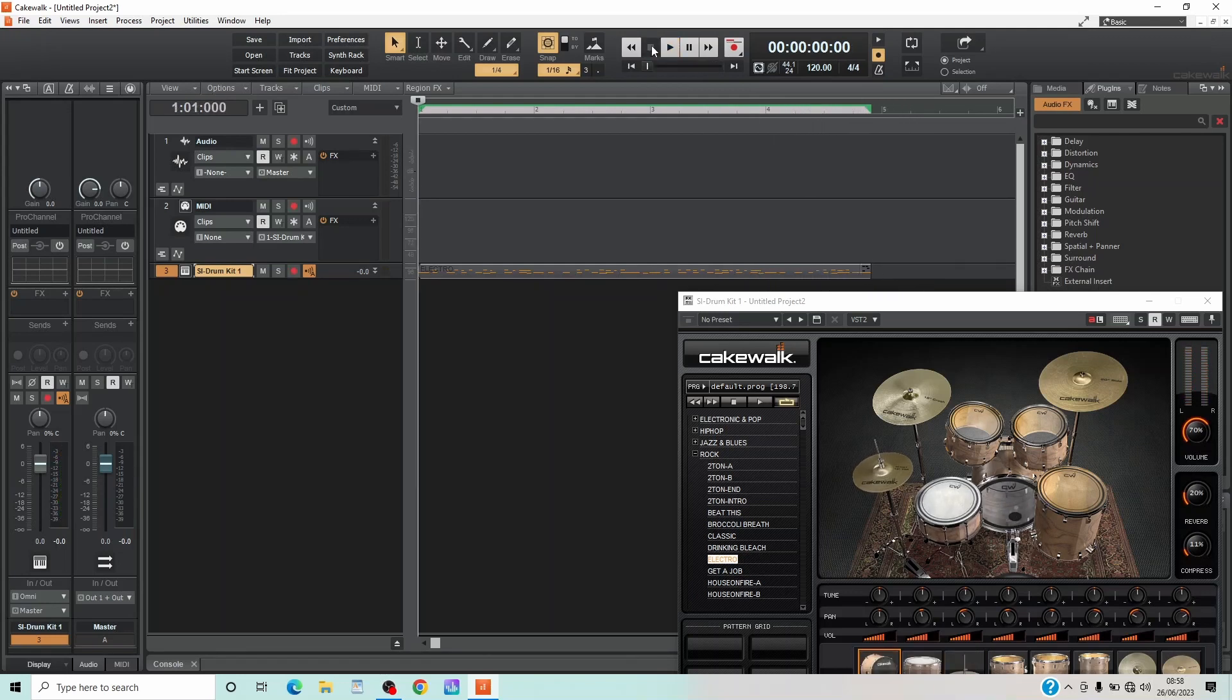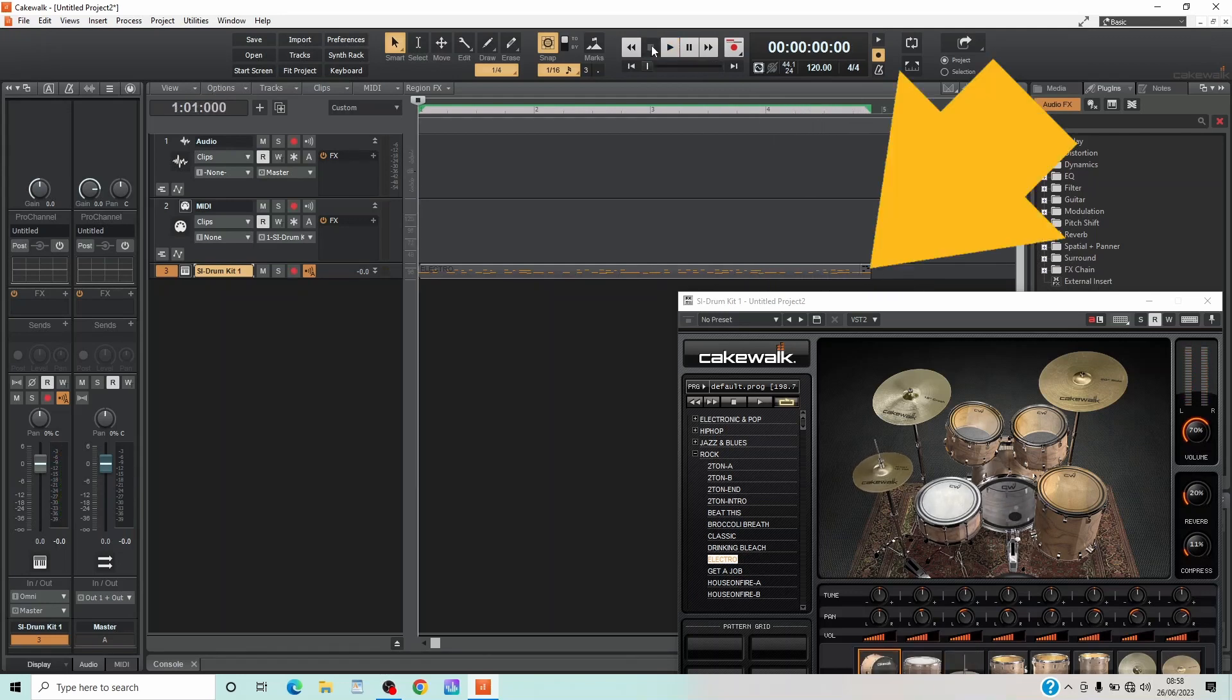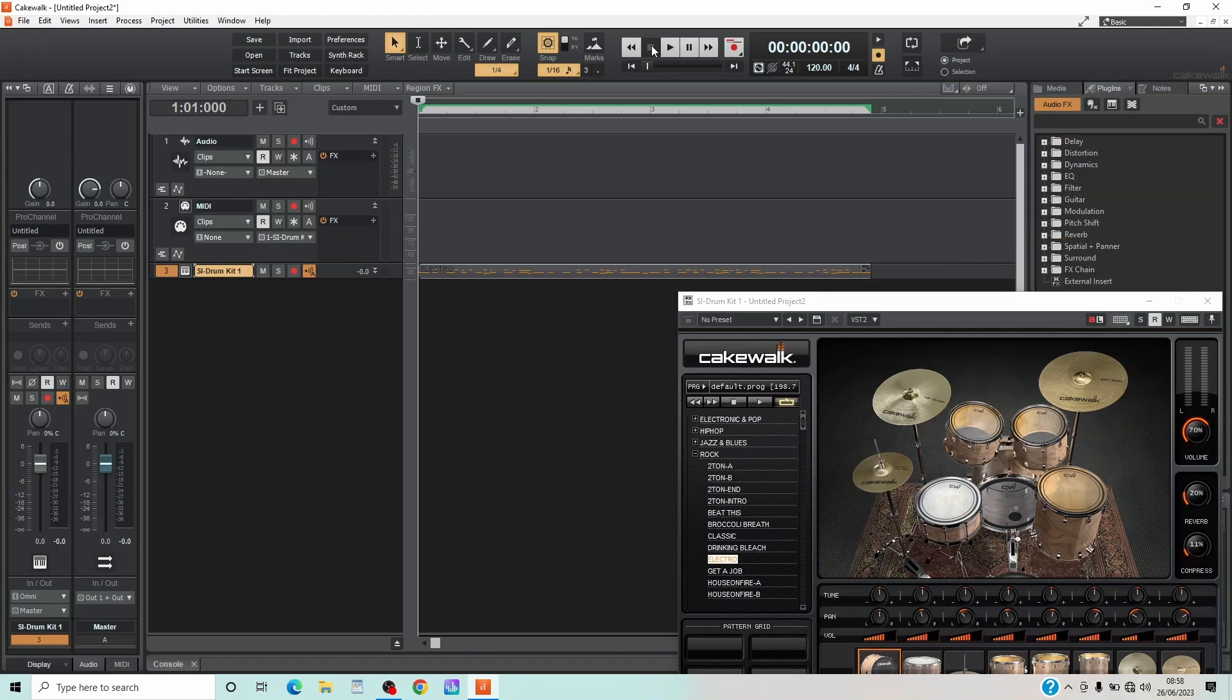Or you can loop by moving the mouse cursor to the end of the clip so the cursor changes into a double-headed arrow. Then press the left mouse button and drag the mouse cursor to the right.